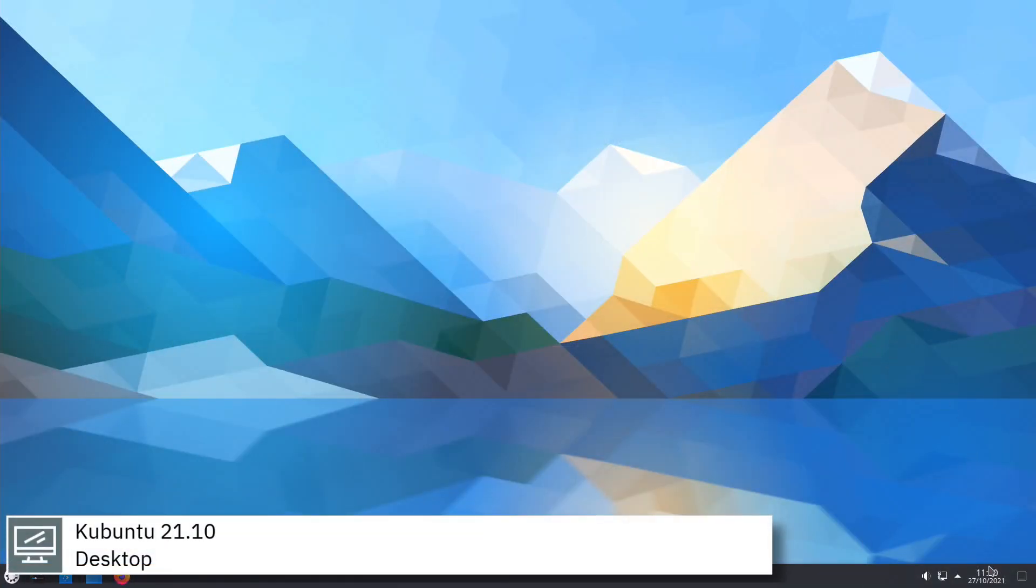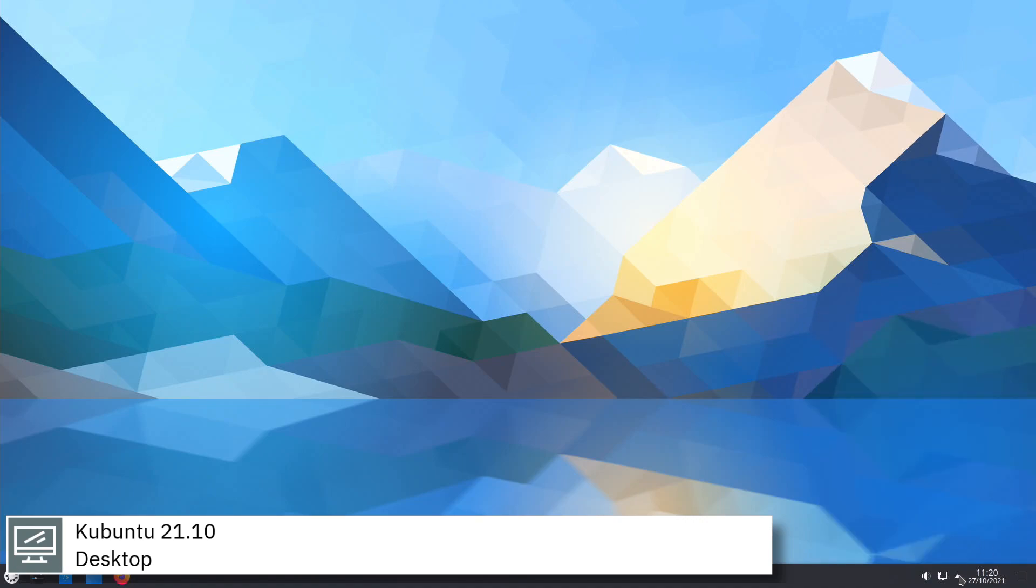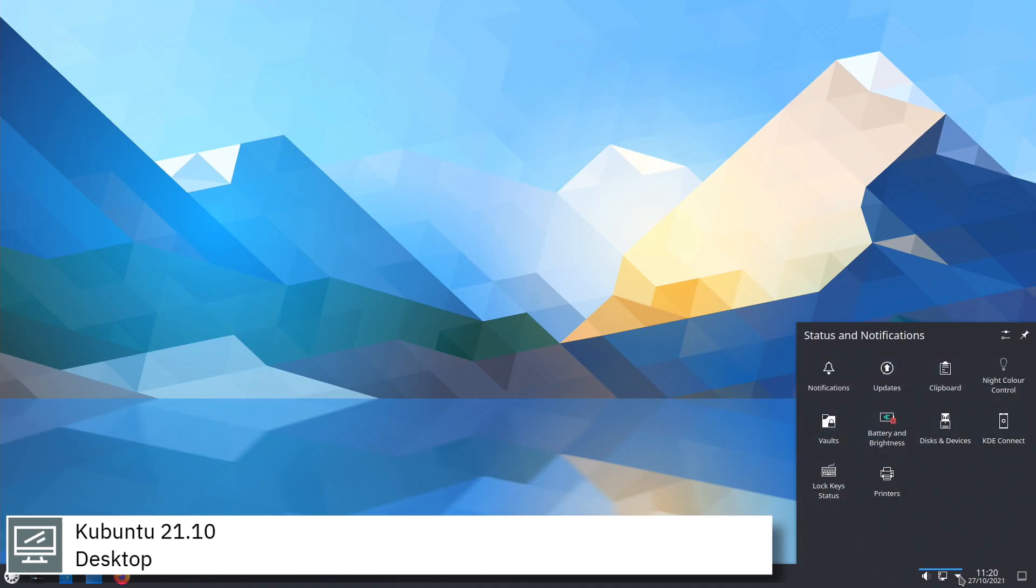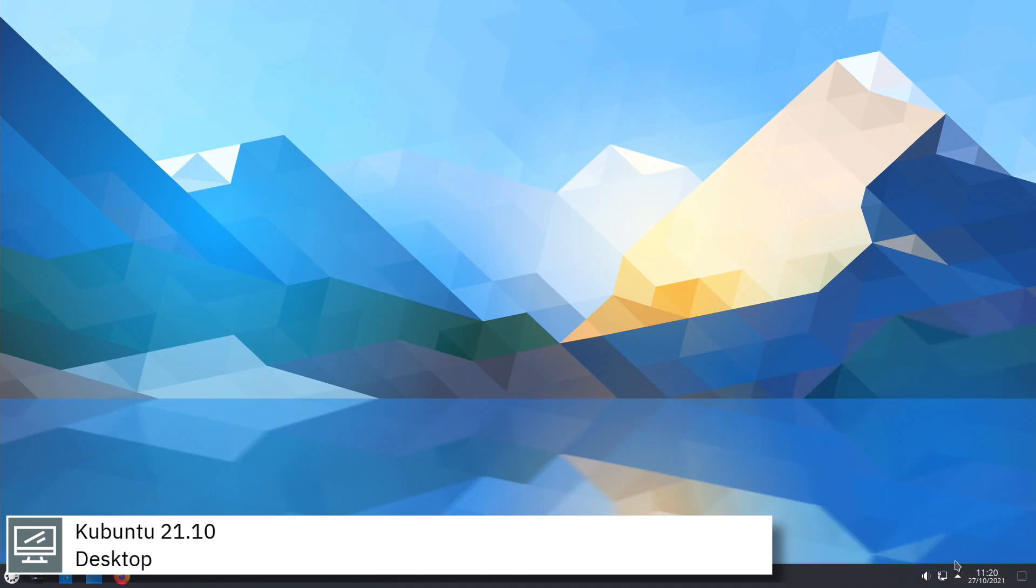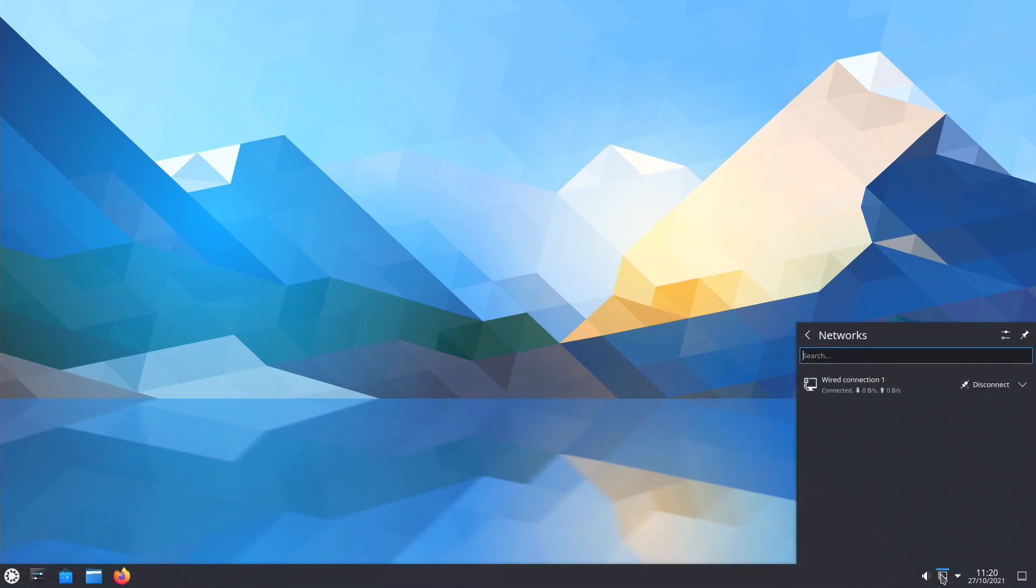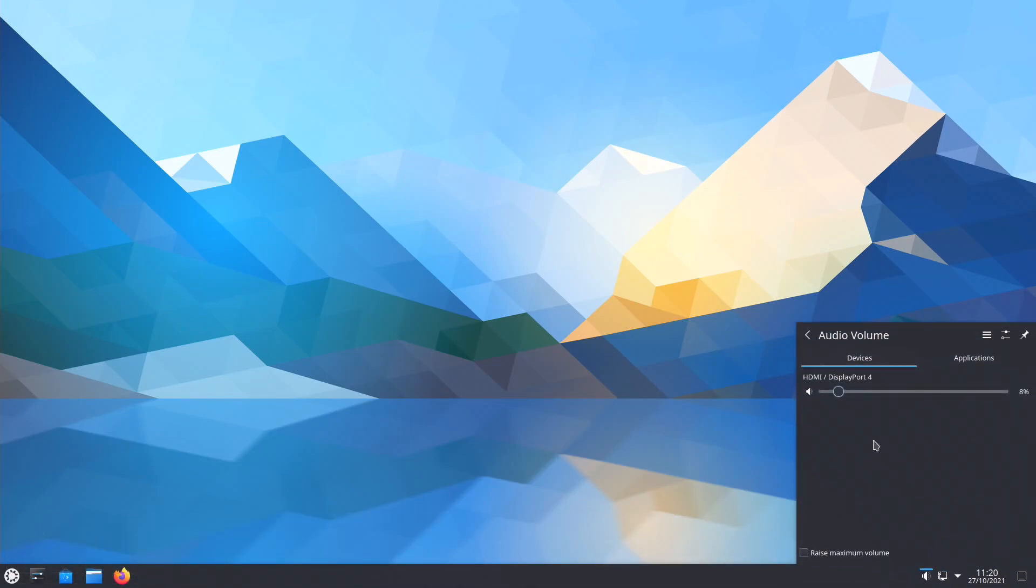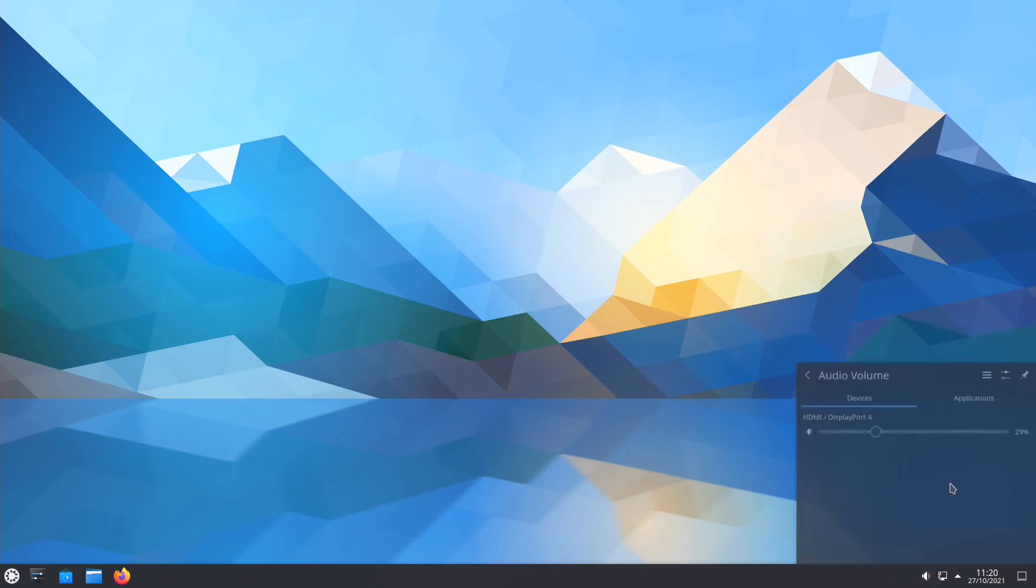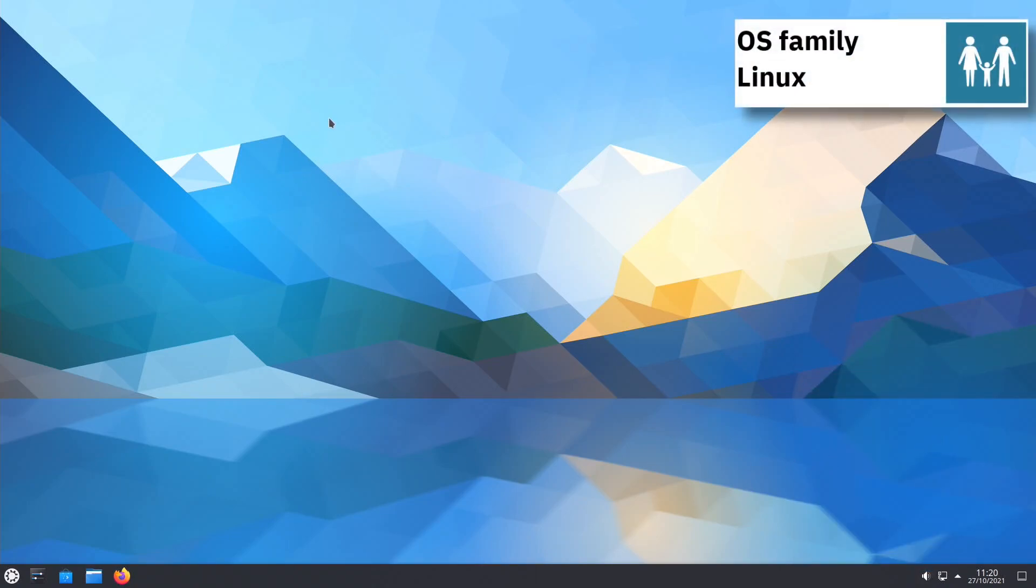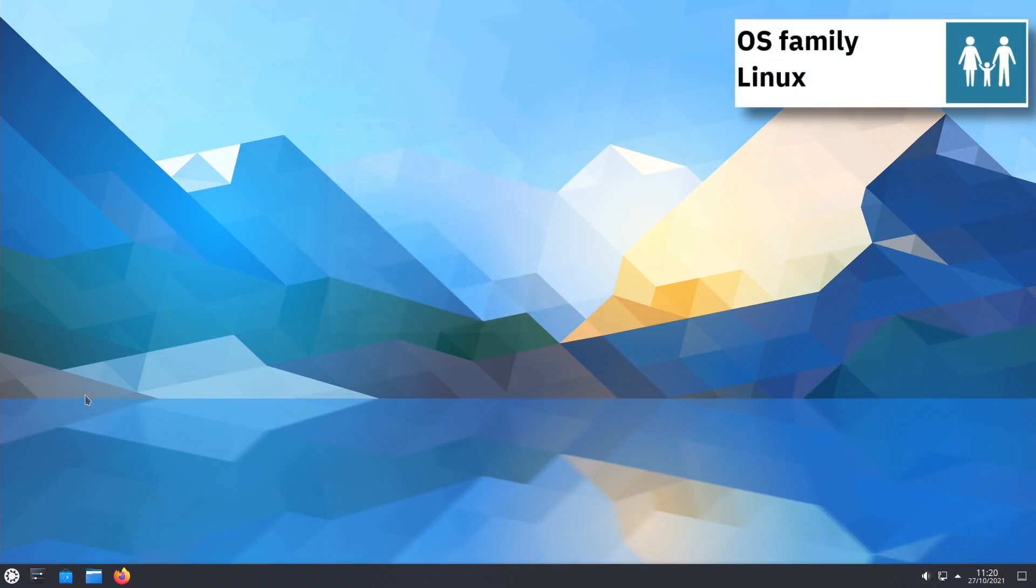As part of the Ubuntu project, Kubuntu uses the same underlying systems. Every package in Kubuntu shares the same repositories as Ubuntu, and it is released regularly on the same schedule as Ubuntu.